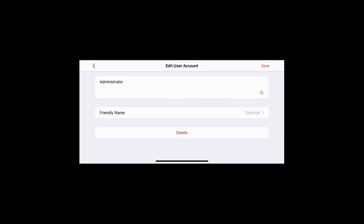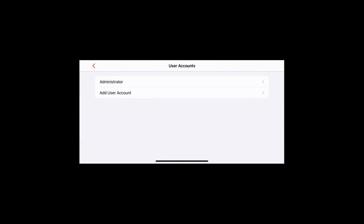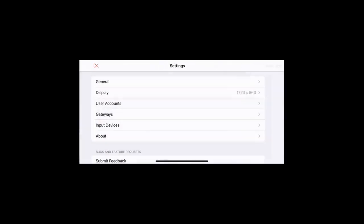If you made any changes, click on Save in the upper right. Click on the back arrow and then the X to exit settings and get back to the main screen.